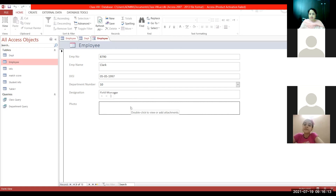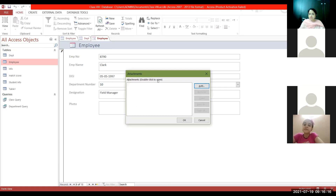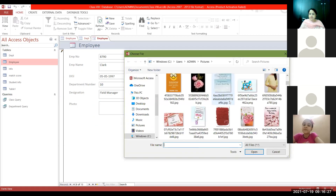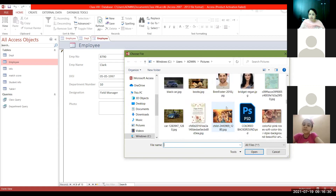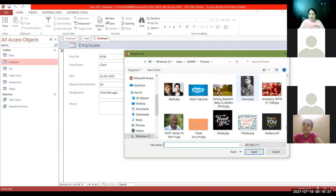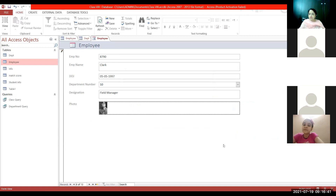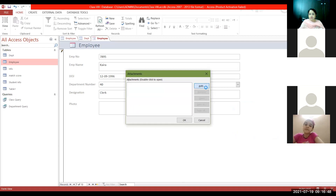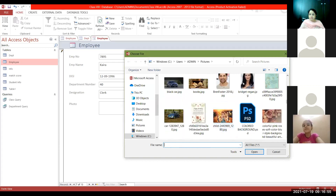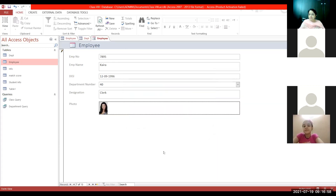Form View allows you to enter new records and make changes. If you want to add a photograph, double-click on the field — it will open an attachment dialog box. This field has been given the Attachment data type. Click Add, choose the photograph you want from your computer, click OK, and that photograph will be added. Similarly, move to the next record, double-click the field, click Add, choose the photo, click OK.